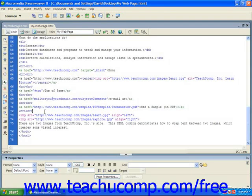One interesting effect you can create when combining images and text is to wrap text between two images. To accomplish this, left-align one of the images and right-align the other image just before the text you want to wrap between the two.